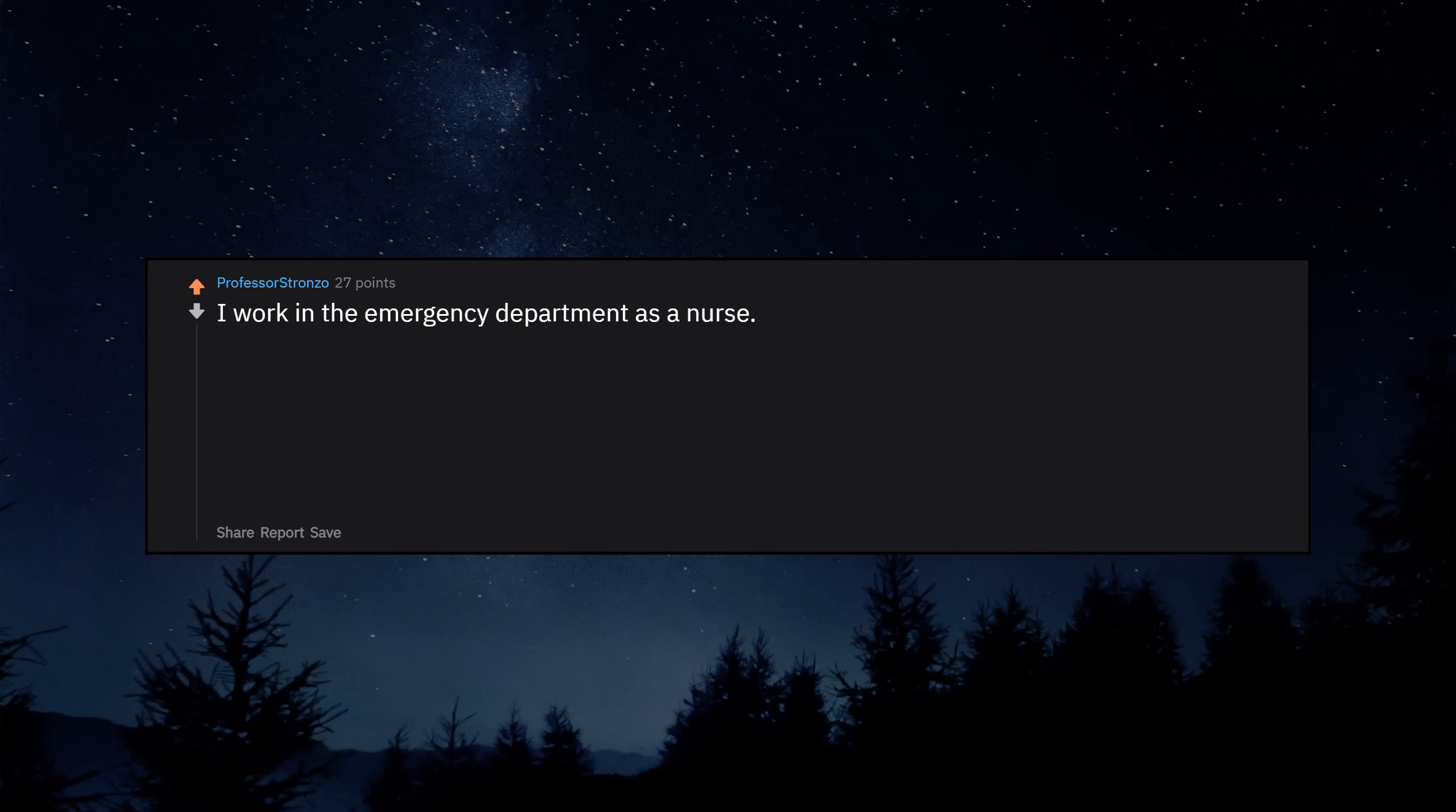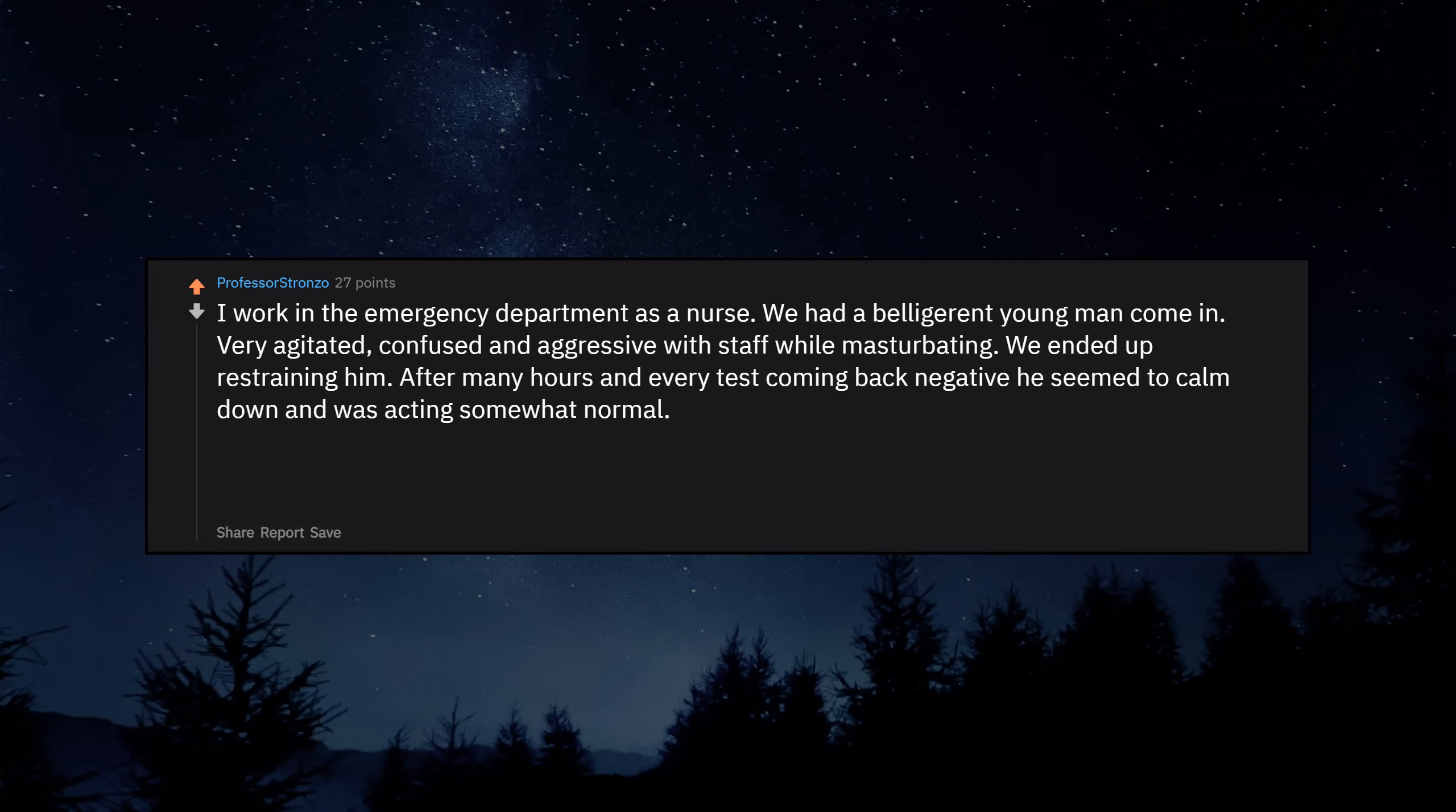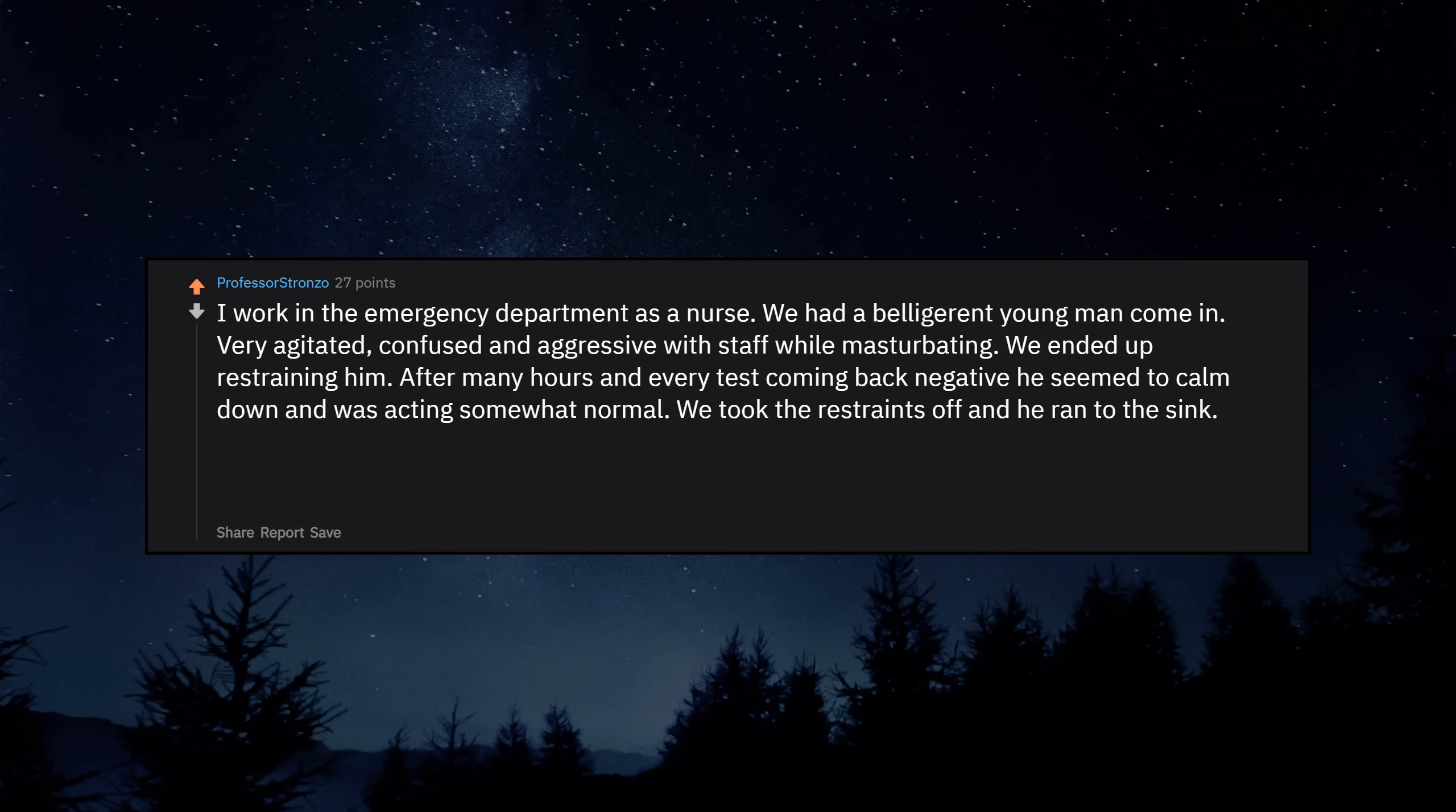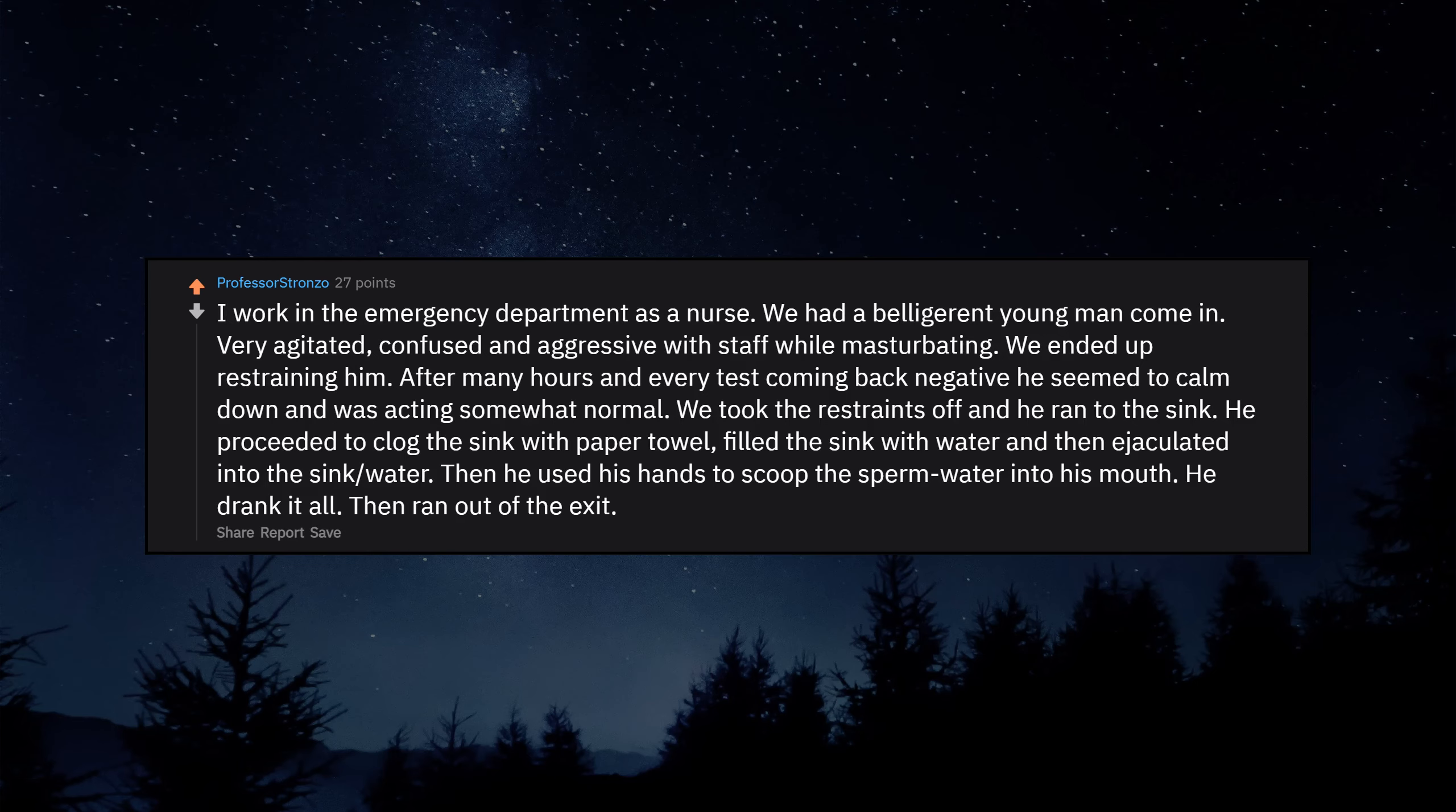I work in the emergency department as a nurse. We had a belligerent young man come in, very agitated, confused and aggressive with staff while masturbating. We ended up restraining him. After many hours and every test coming back negative he seemed to calm down and was acting somewhat normal. We took the restraints off and he ran to the sink. He proceeded to clog the sink with paper towel, filled the sink with water and then ejaculated into the sink water. Then he used his hands to scoop the sperm water into his mouth. He drank it all. Then ran out of the exit.